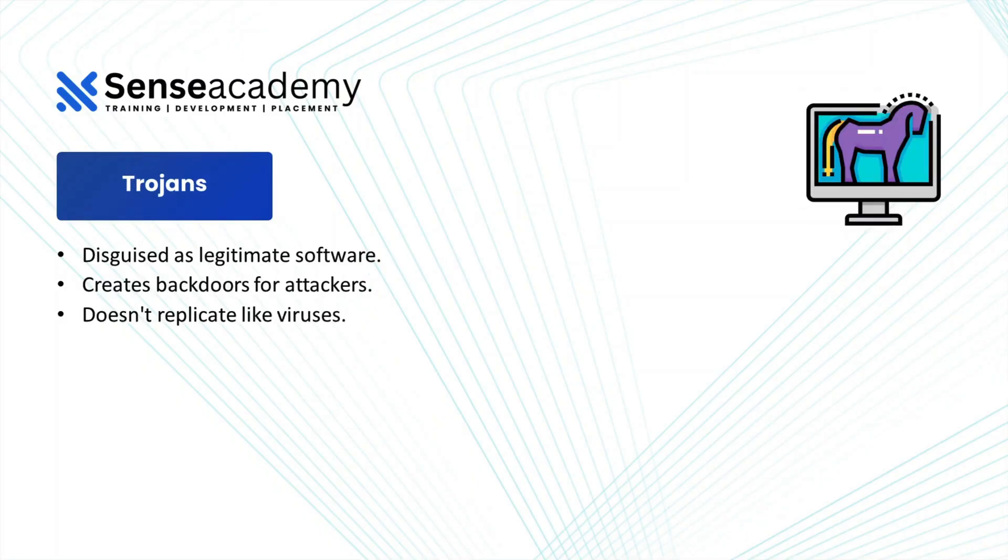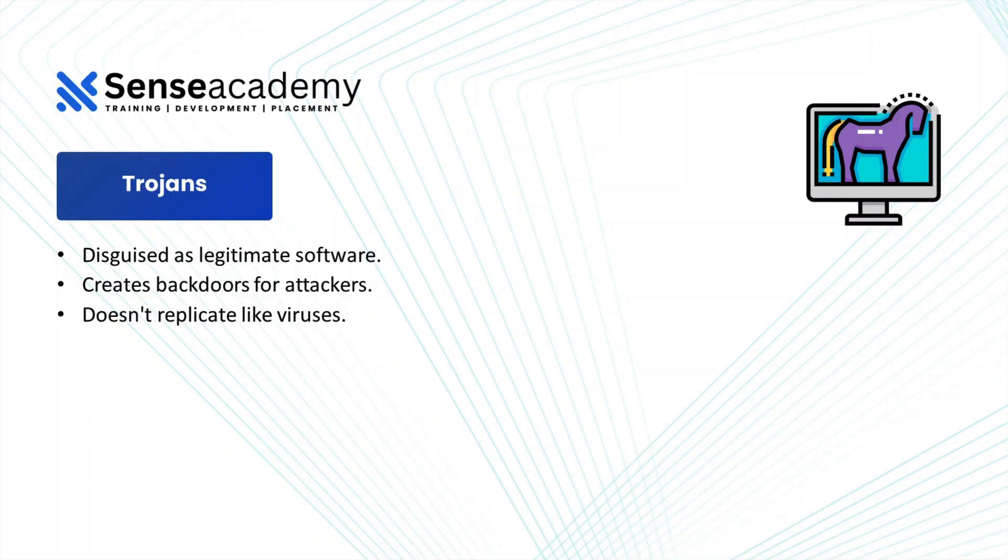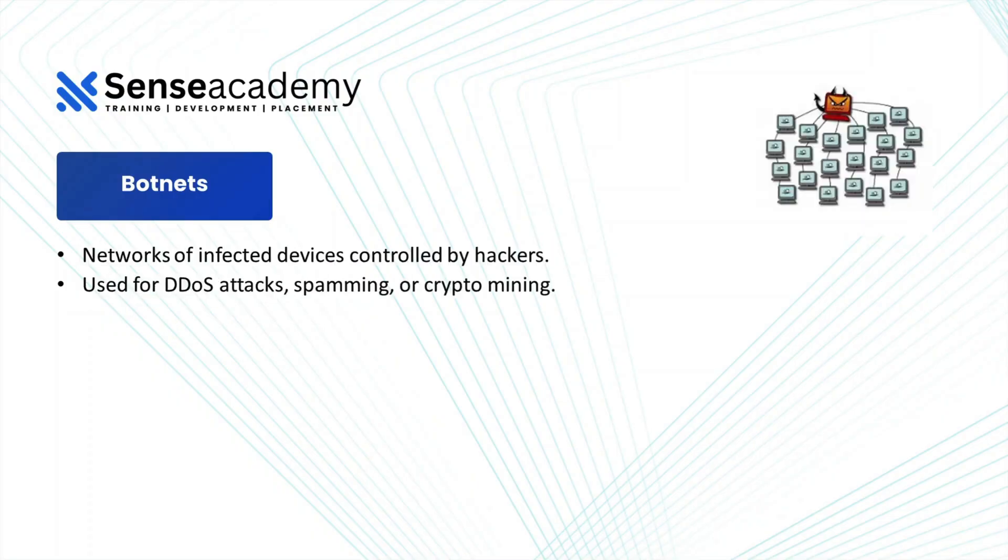Then you have trojans. Trojans are disguised as legitimate software, it creates backdoors for attackers. It doesn't replicate like viruses. So trojan can be, if you are downloading a cracked version of any software from internet, maybe it has some kind of trojan in it and it will create a backdoor for the attacker so that he can access your system. And that can be done by using the trojan.